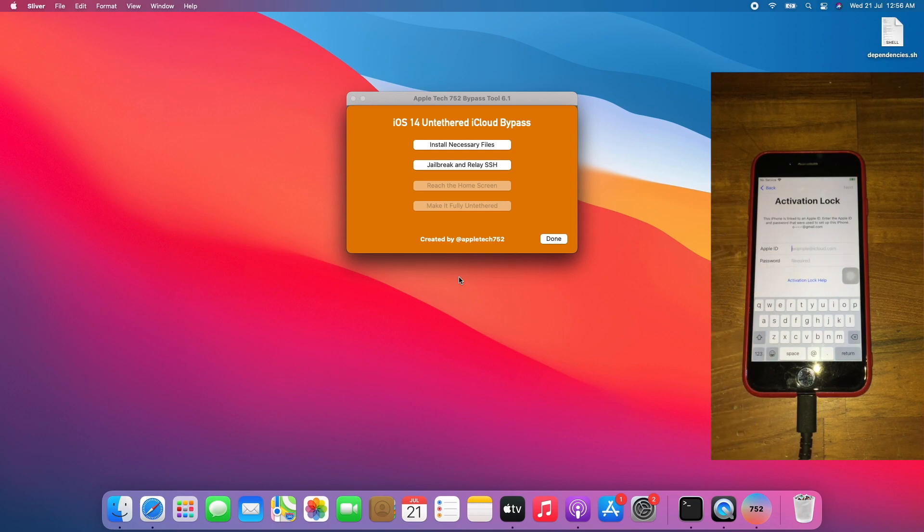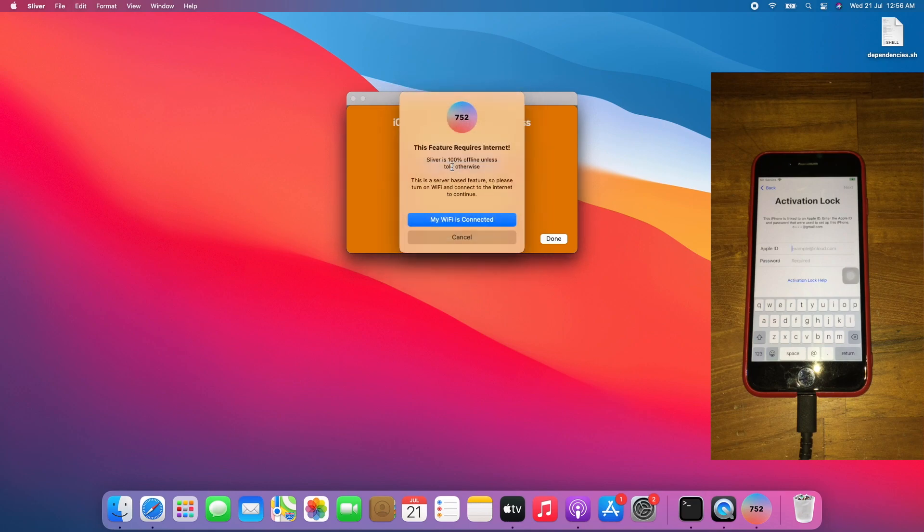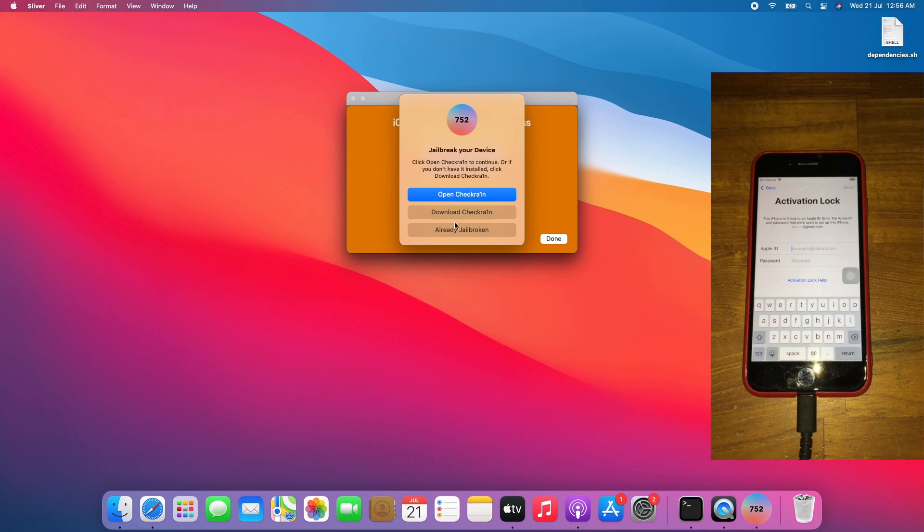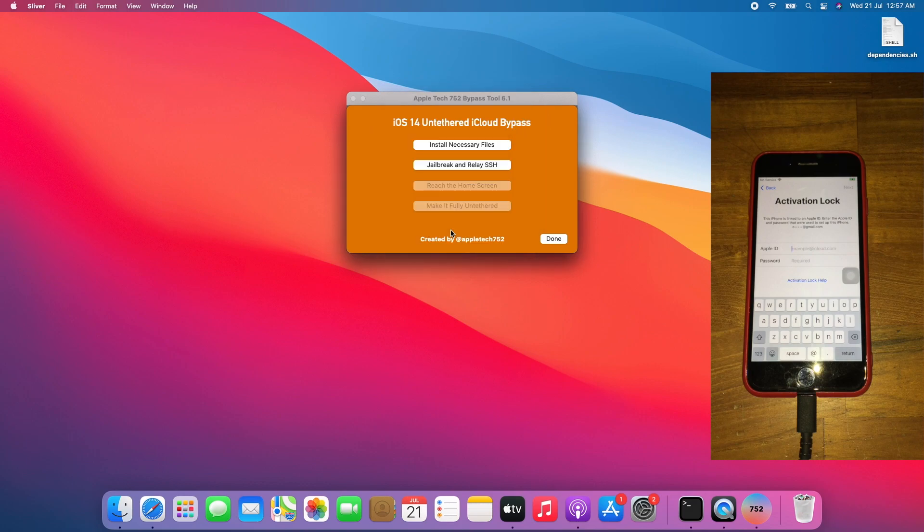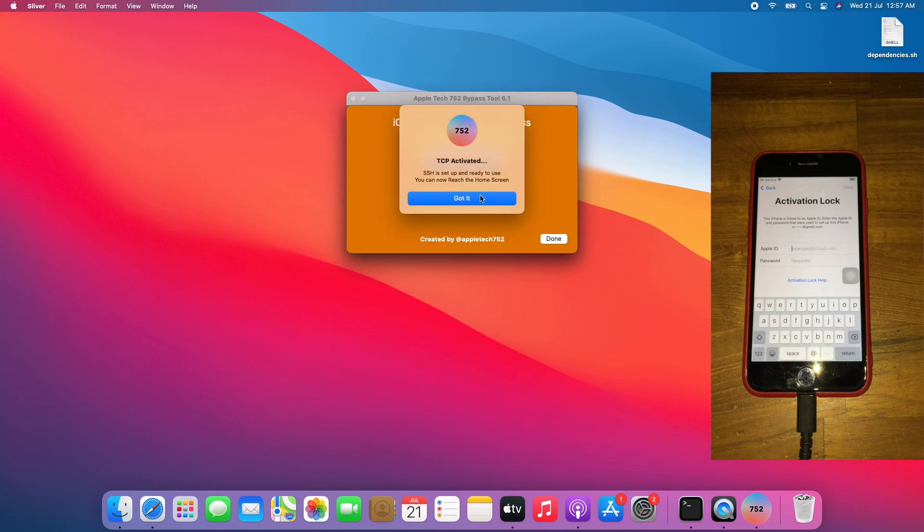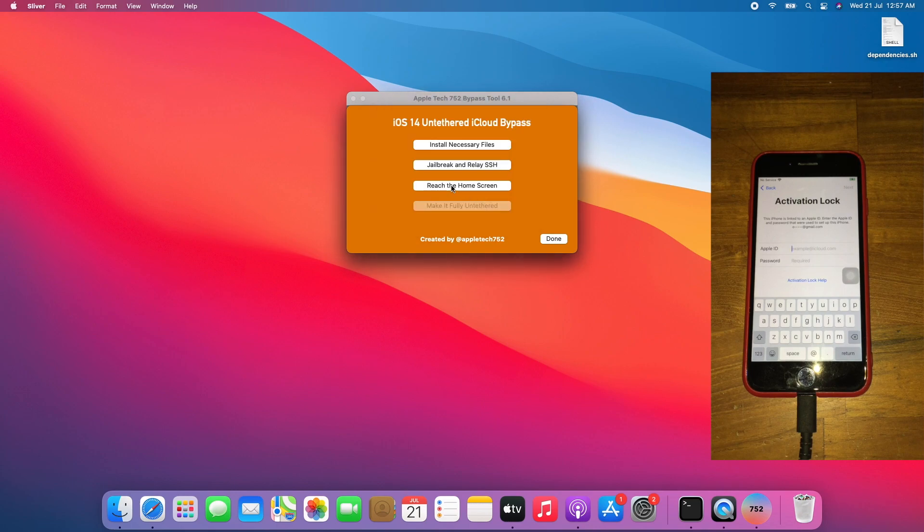As you can see, this iPhone is still on the activation lock screen. I'll click jailbreak and relay SSH. My Wi-Fi is connected. Click. Radio broken. Jailbreak and relay SSH again. Click yes or done. Click yes we got it.